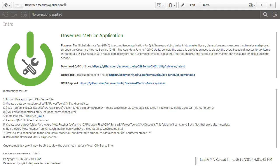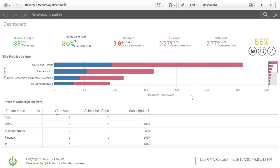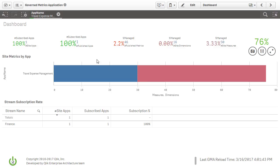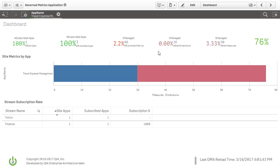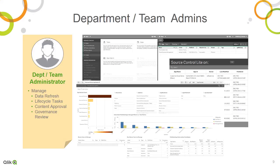Now Jeremy wants to audit the use of governed metrics in the apps the finance team has created. He opens the governed metrics app where he can take a site-based view of governed metrics deployed and drill into his department. In addition, the GMA identifies opportunities for user-created master library definitions to become centralized governed metrics by measuring usage across the apps in the deployment. Once again, the access and capability controls Qlik Sense provides through security rules enable decentralized content management and administration.